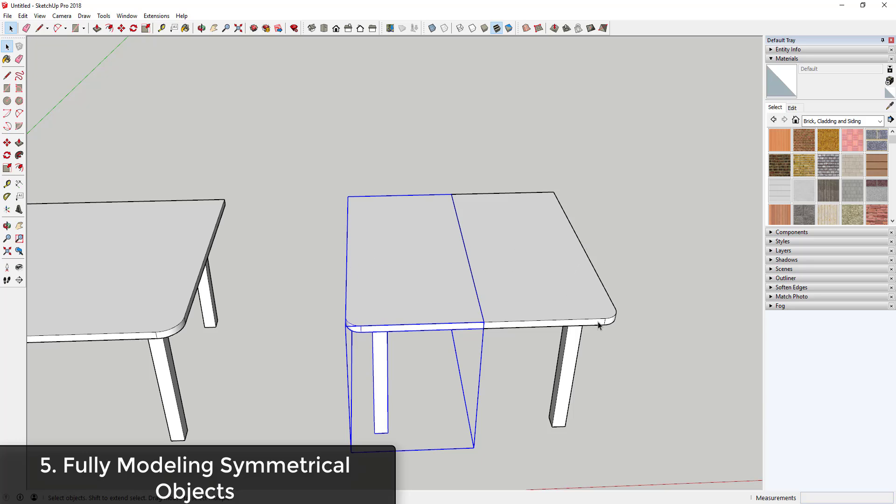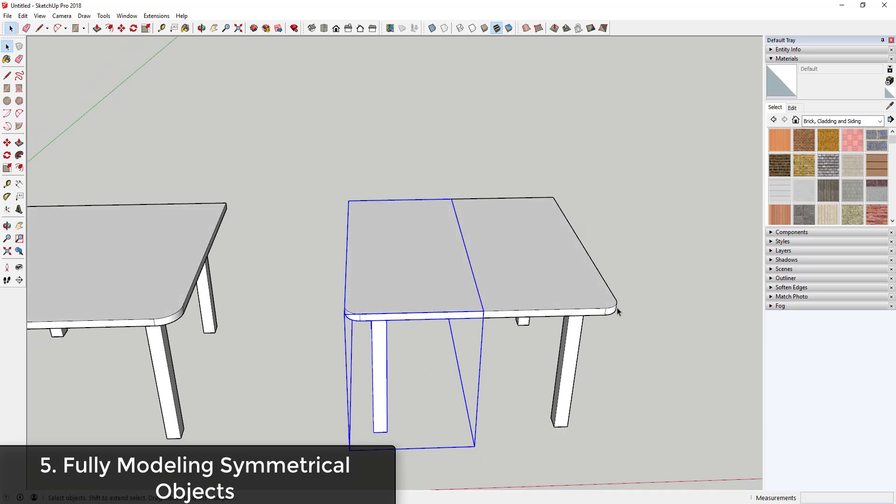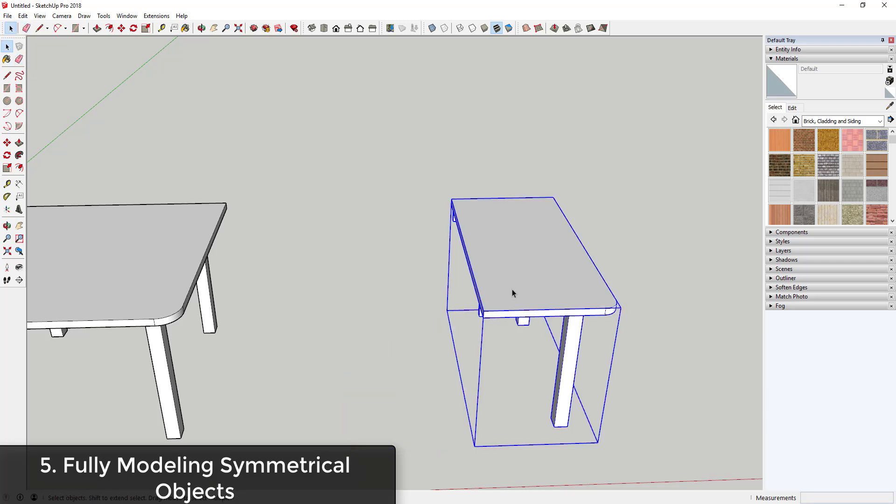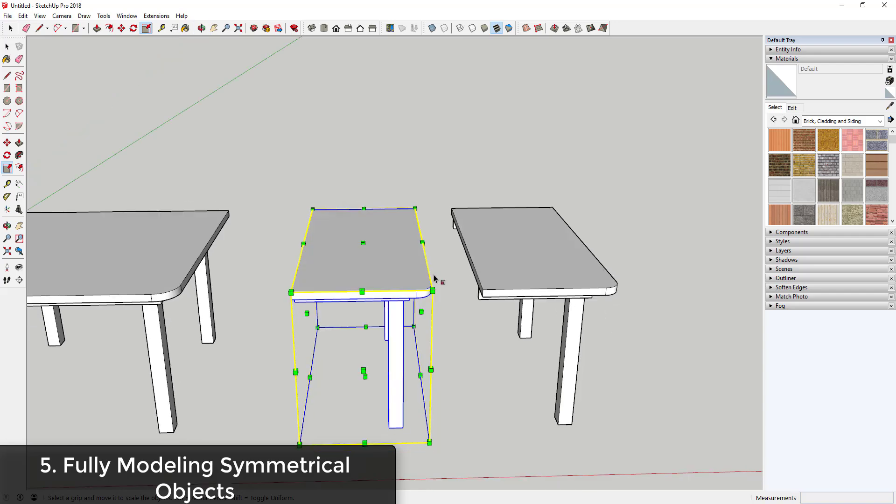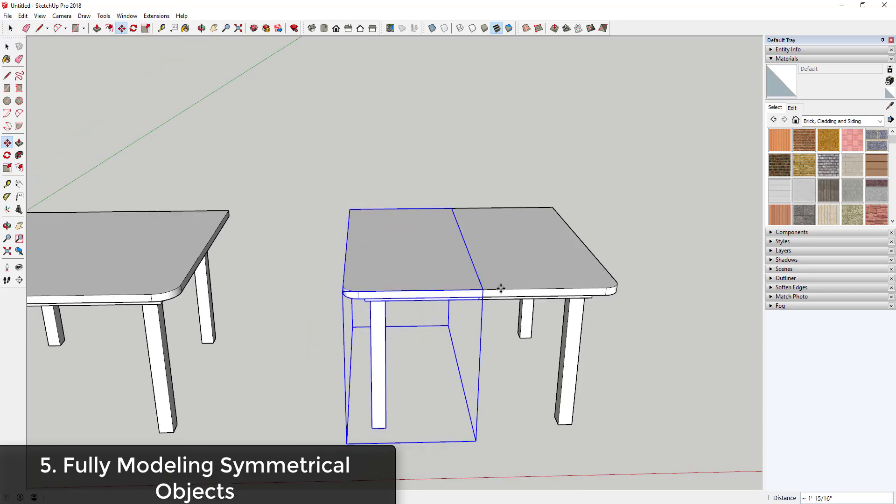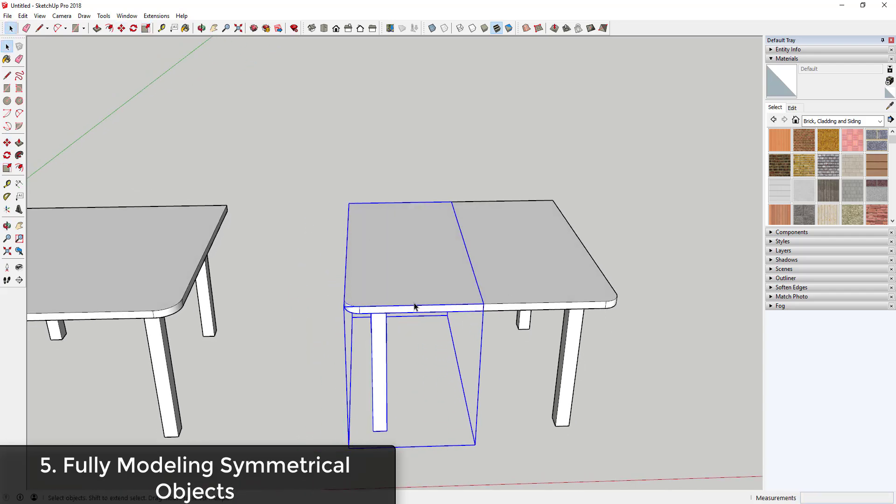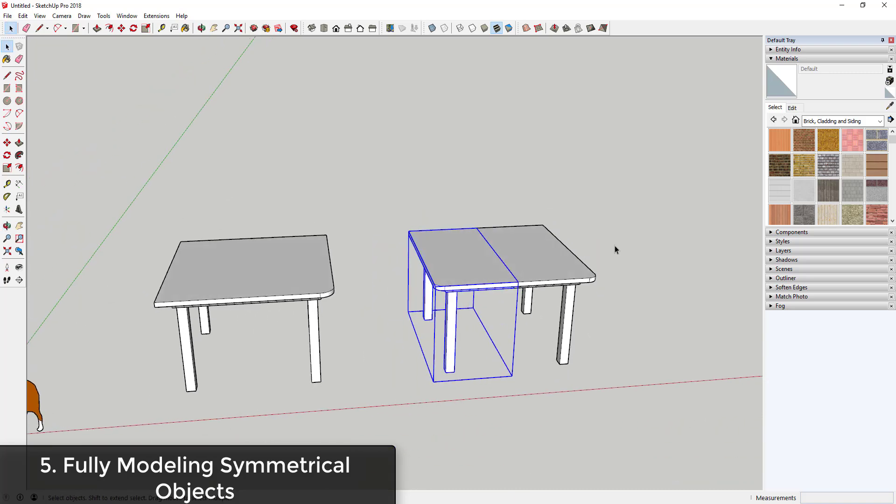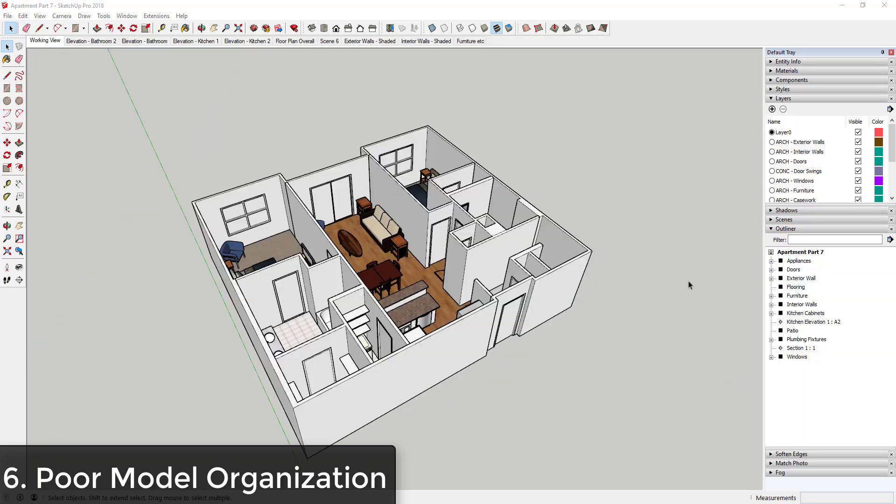But you can see how this can basically cut your workload in half because you're only having to model this once and then you just create a copy, just flip it in place and then put your two pieces together. So anytime you have symmetrical objects, look for a way to split it in half and use components to do half the work.